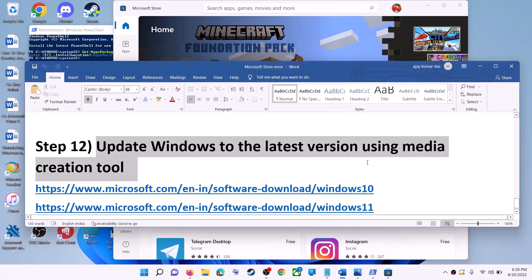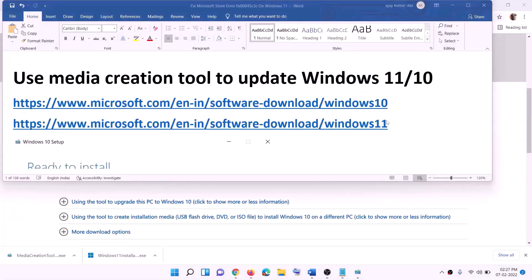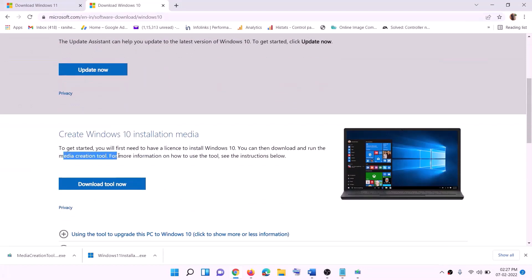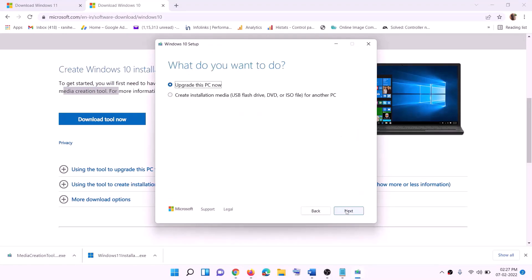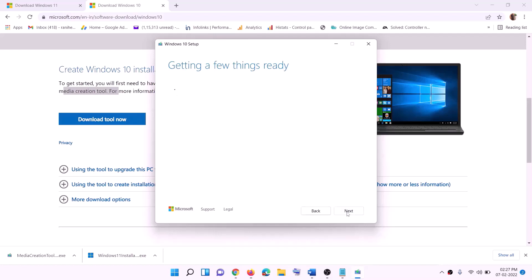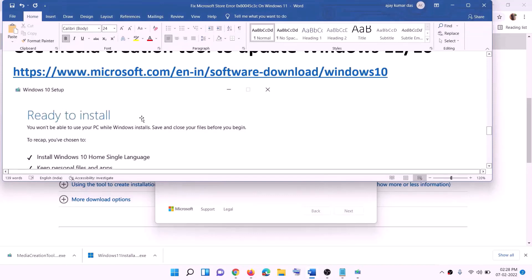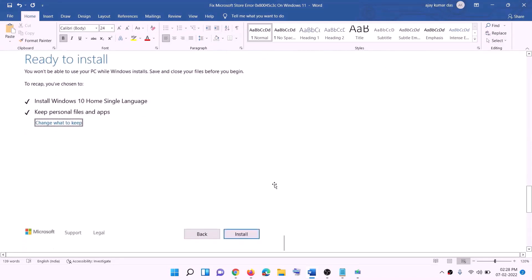The last step is to update Windows to the latest version using the Media Creation Tool. If you have Windows 10, copy the Windows 10 link from the video description; if you have Windows 11, copy the Windows 11 link. For Windows 10, go to the website, click Download Tool Now, and run the exe file. Click Accept — by default 'Upgrade this PC now' is selected — click Next. It will start downloading Windows 10 with the latest updates. Once done, before installation you will see 'Ready to install' with 'Keep personal files and apps' checked, so you won't lose any data. Click Install and once complete, log in to your computer.